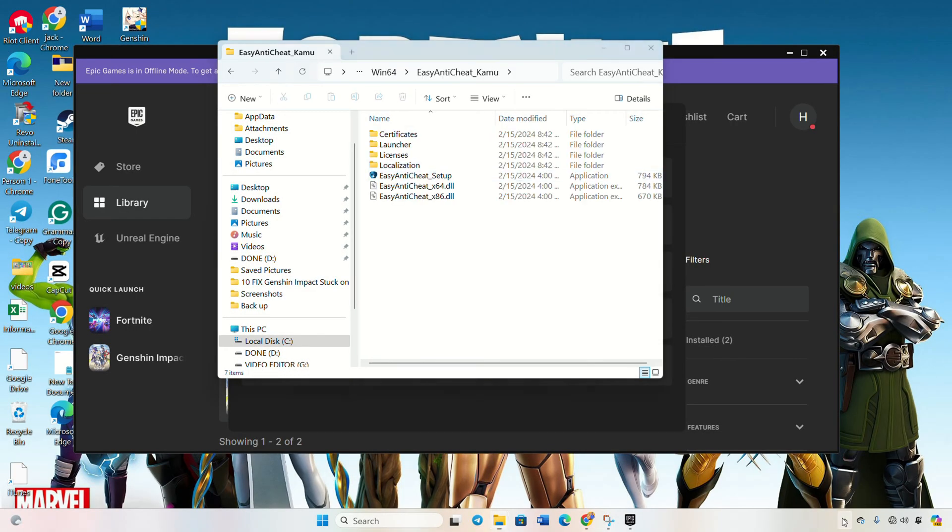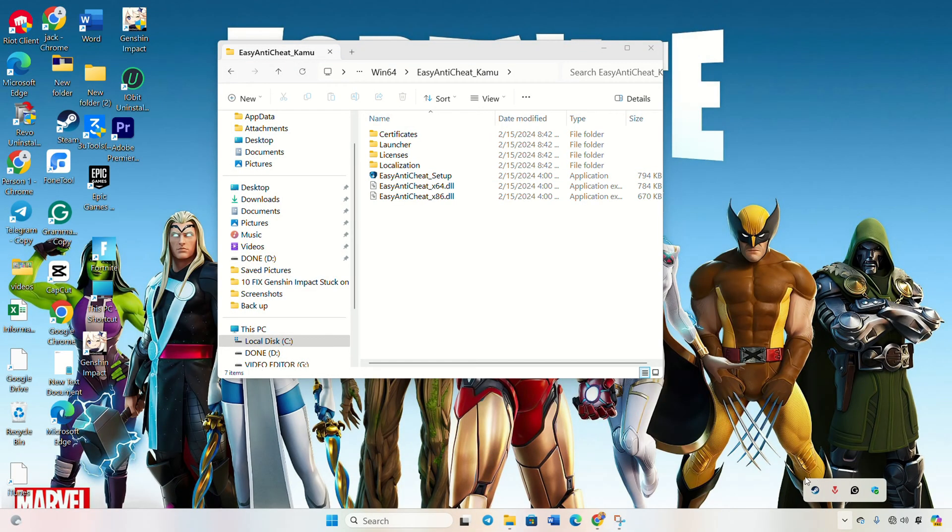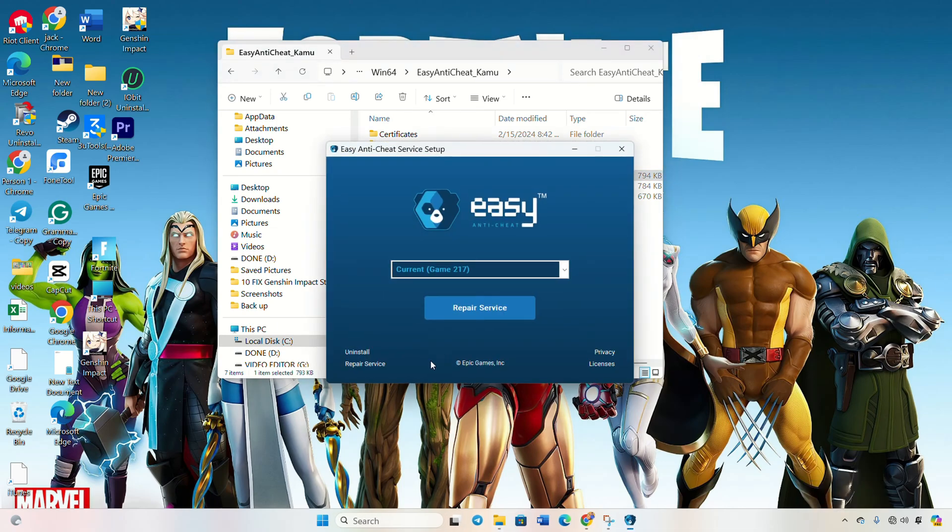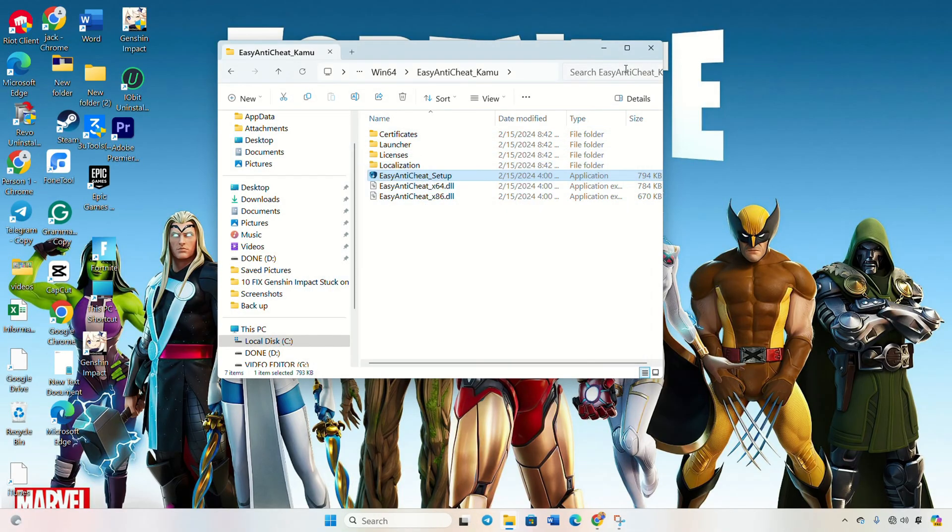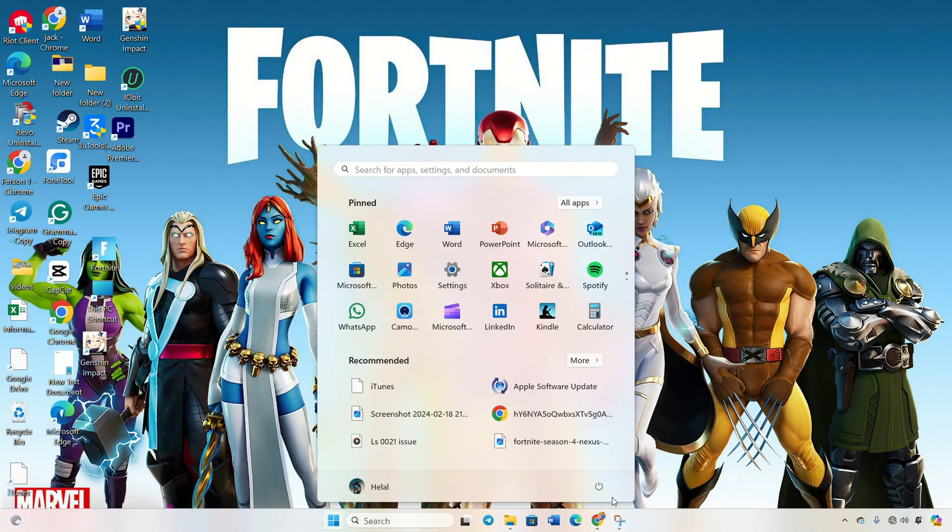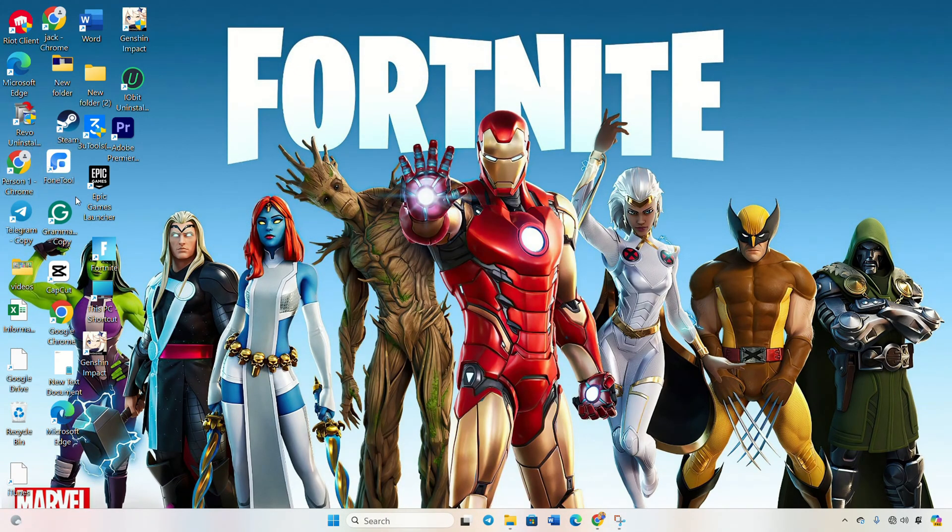After that, close the Epic Games launcher from the system tray. Now, double click on Easy Anti-Cheat setup. Click on uninstall at the bottom left. Note down the file path. Reboot your computer and return to the same location.